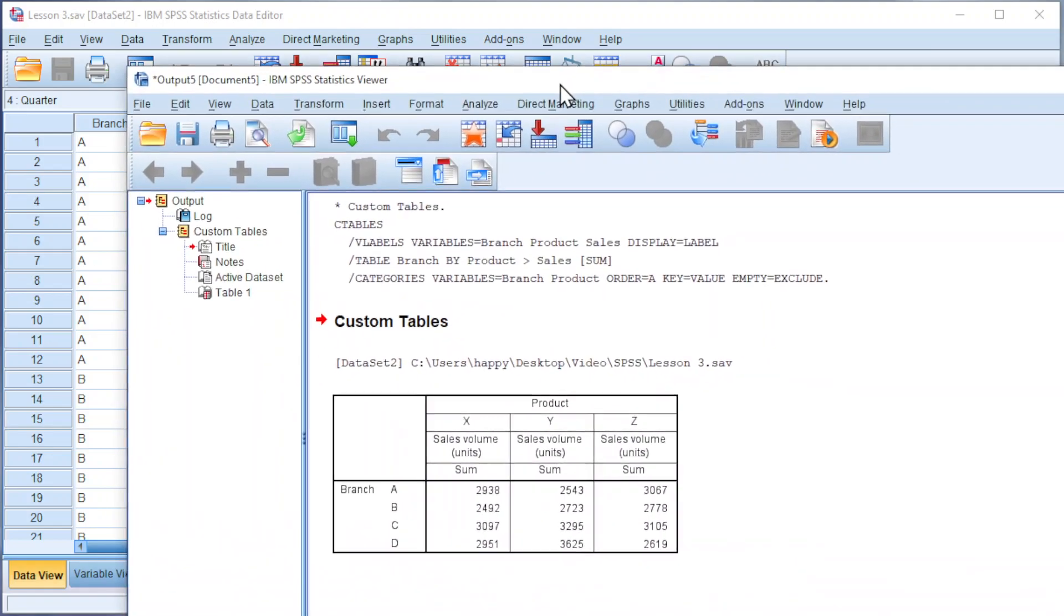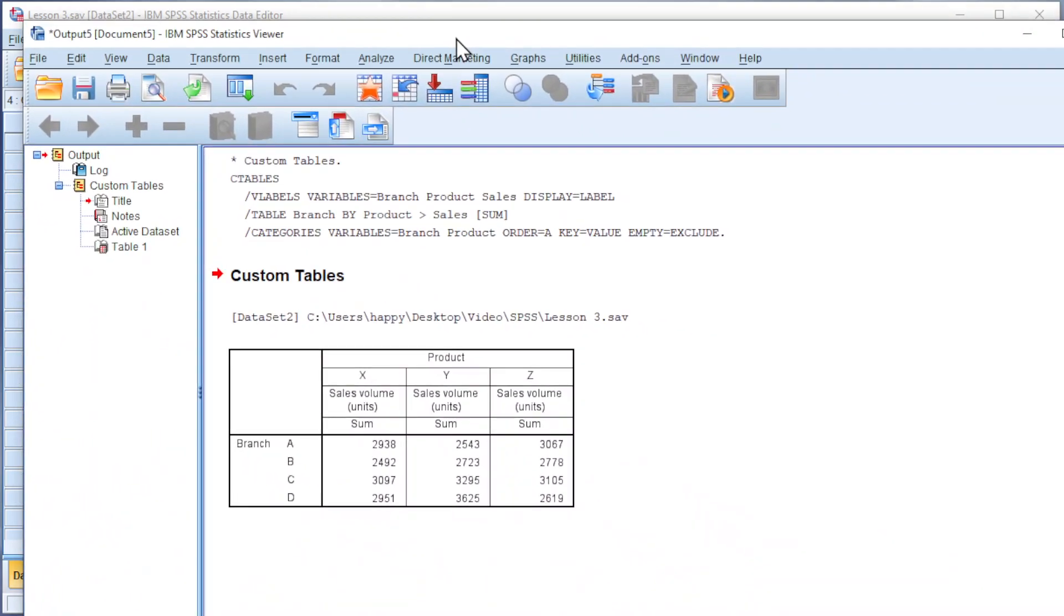And we should get a nice table as we can see here. We can also double-check.